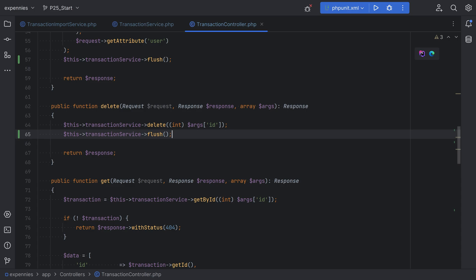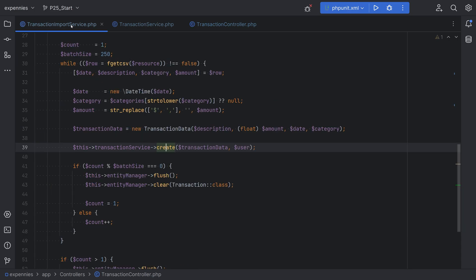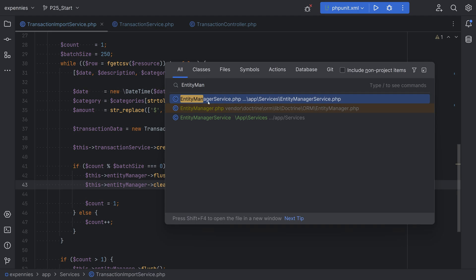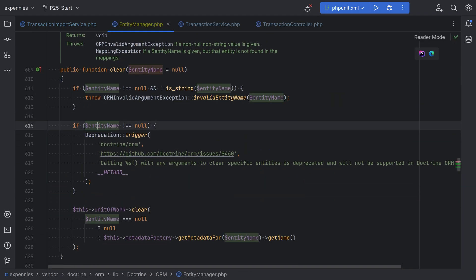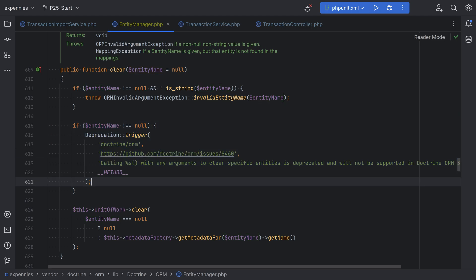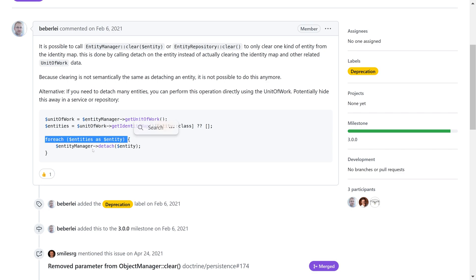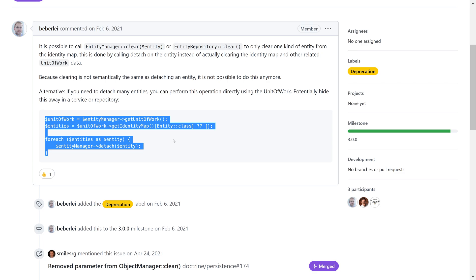Let's see what else we can refactor in the transaction import service. We're calling this clear method and passing the transaction entity class as an argument. This works in the current version of Doctrine ORM we use, but it has been deprecated and will no longer be supported in Doctrine ORM version 3. The suggested alternative is to detach entities directly from the unit of work. If we open the entity manager class and search for the clear method, we see that if an entity name is given it triggers a deprecation notice. Looking at the GitHub issue link, we can see the alternative suggested there.